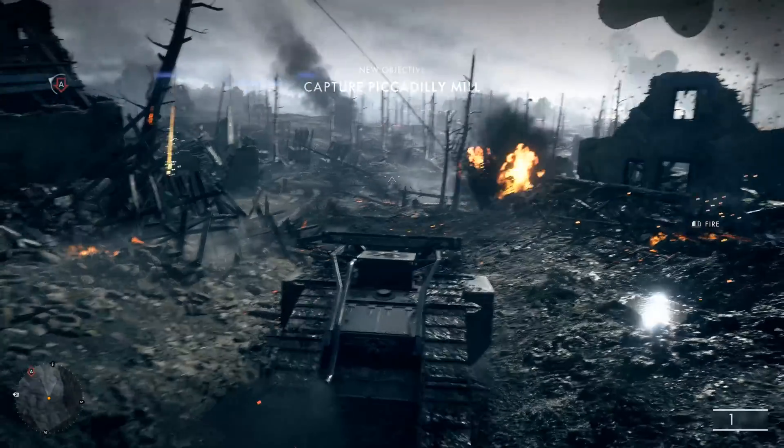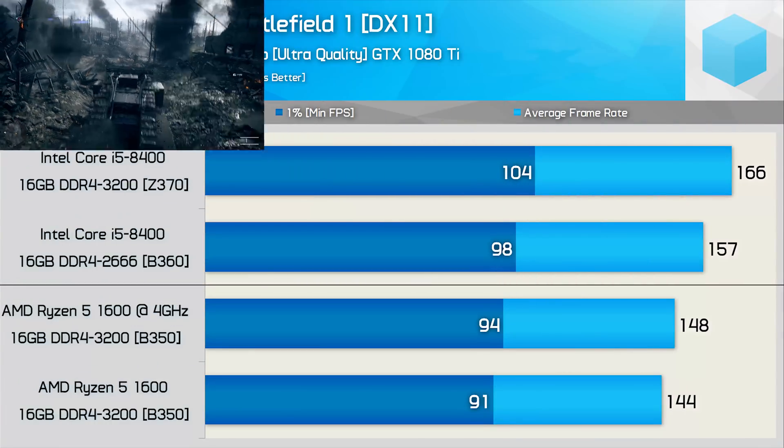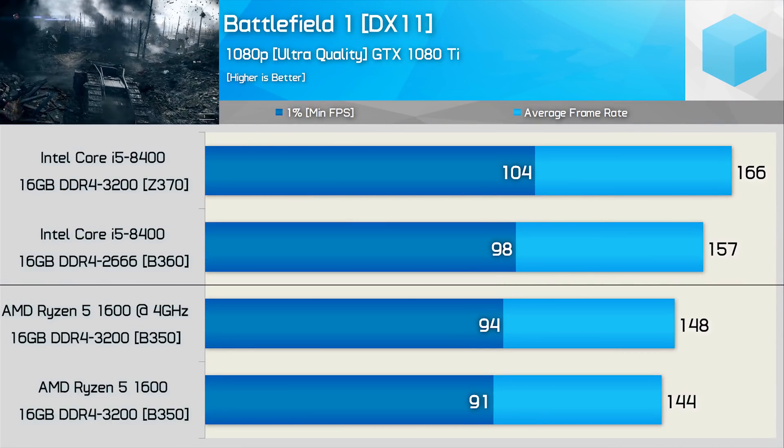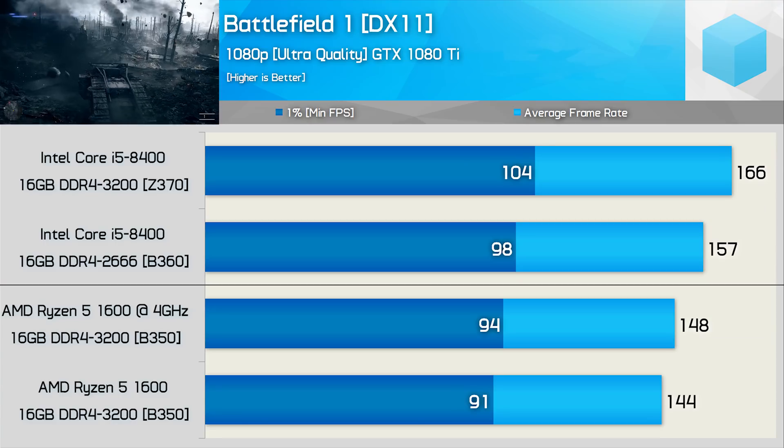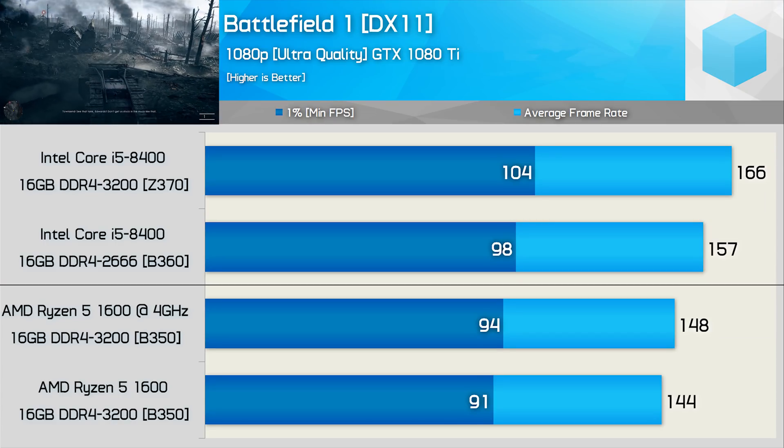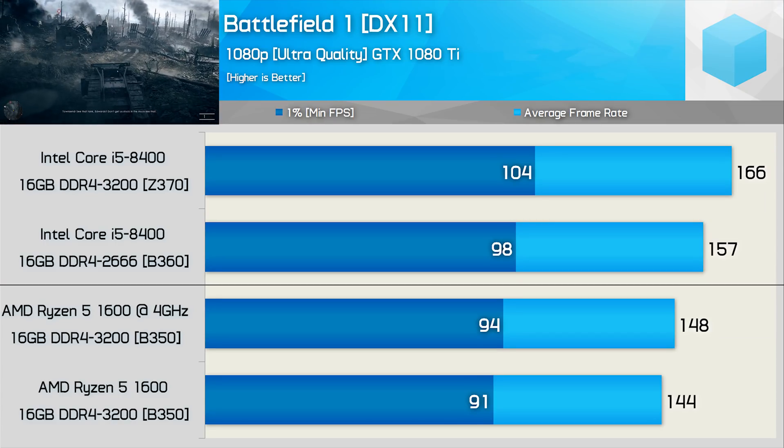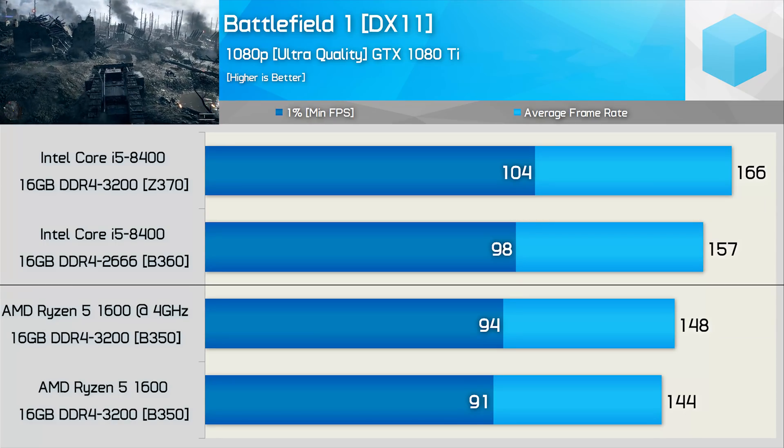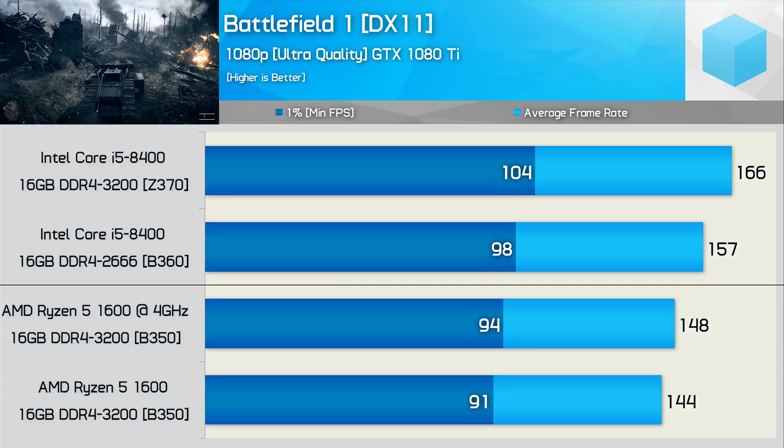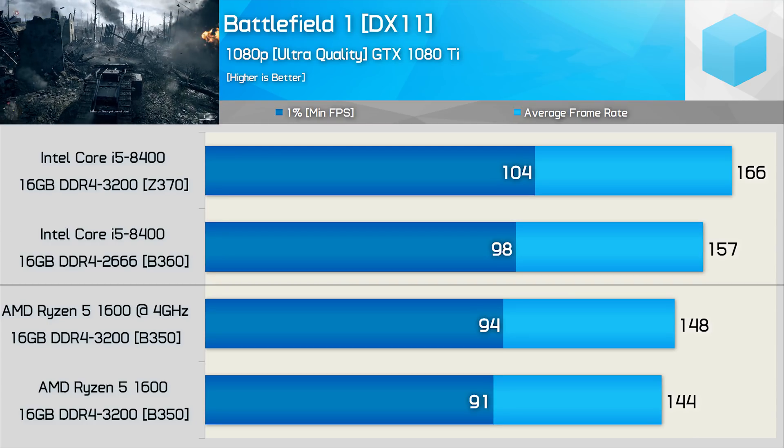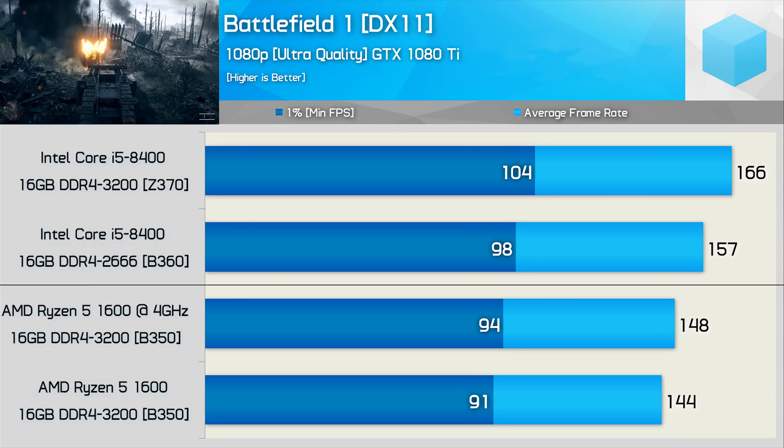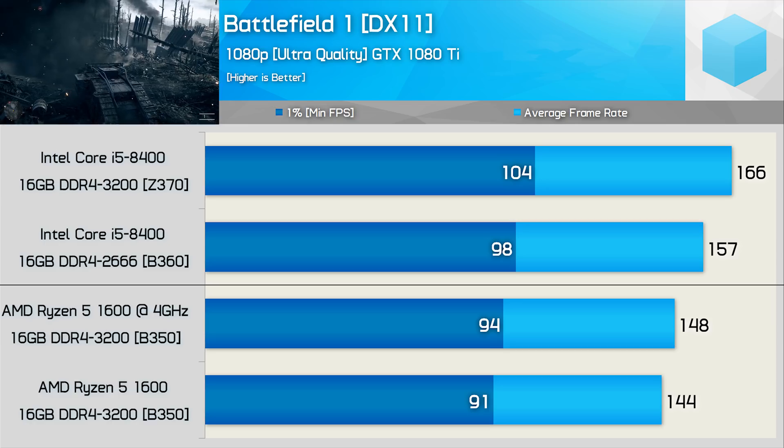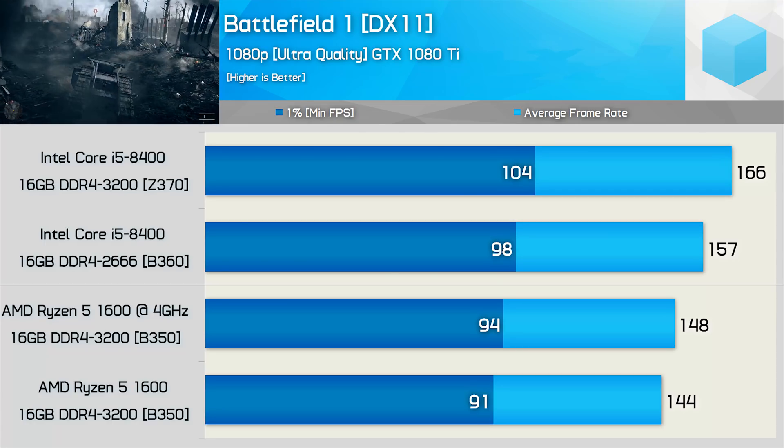From day one, Battlefield 1 is a game that's played quite well with the Ryzen CPUs, and we see that's still the case. Although still slower than the Core i5-8400, the margins are small enough to deem them insignificant, especially when looking at the all-important 1% low results.